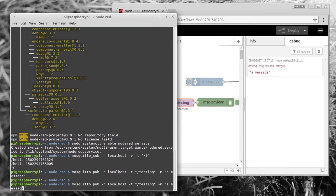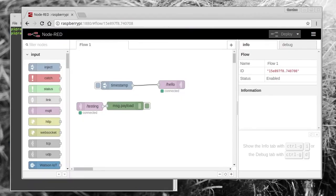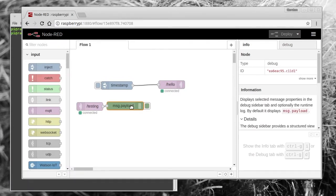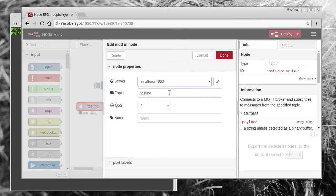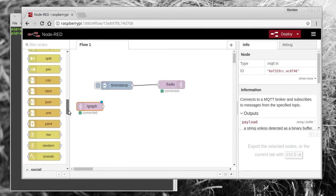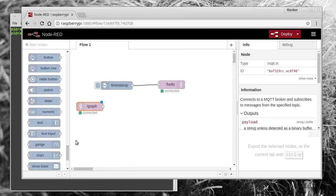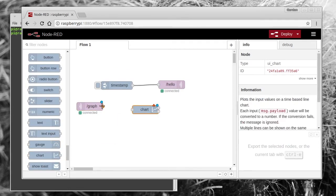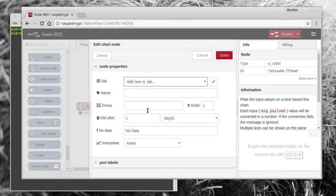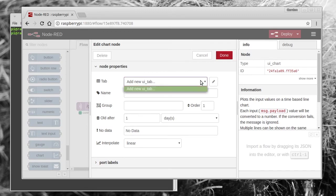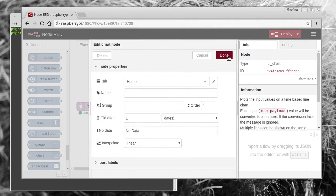We can do better than that though. We can use the Node-RED UI, which we installed previously, to create a graph of the data that we're receiving on a specific MQTT topic. So for now I'll rename the MQTT topic to /graph, and then we'll pull on a chart node. All you need to do after that is create a new UI tab to put the chart on, which you can do just by clicking in the top box. After that's done, click deploy and you're ready to go.